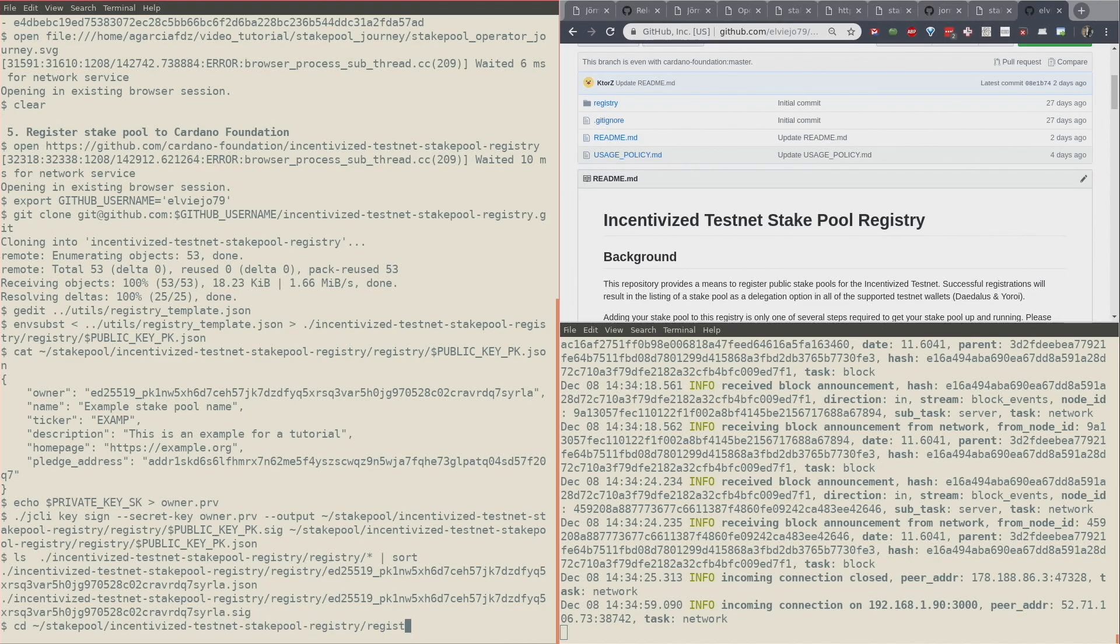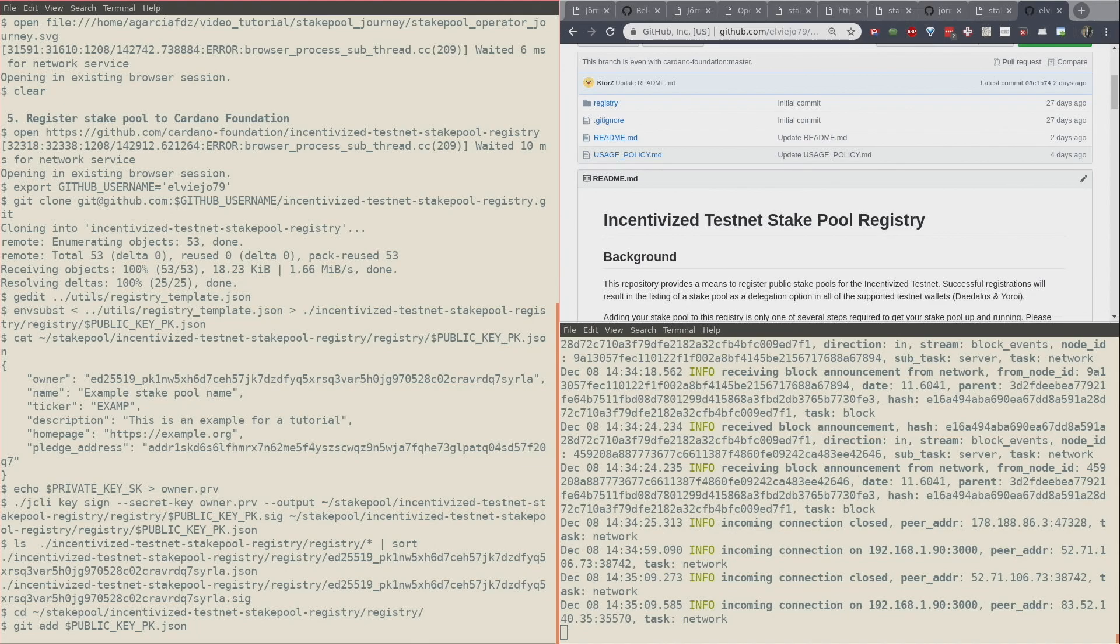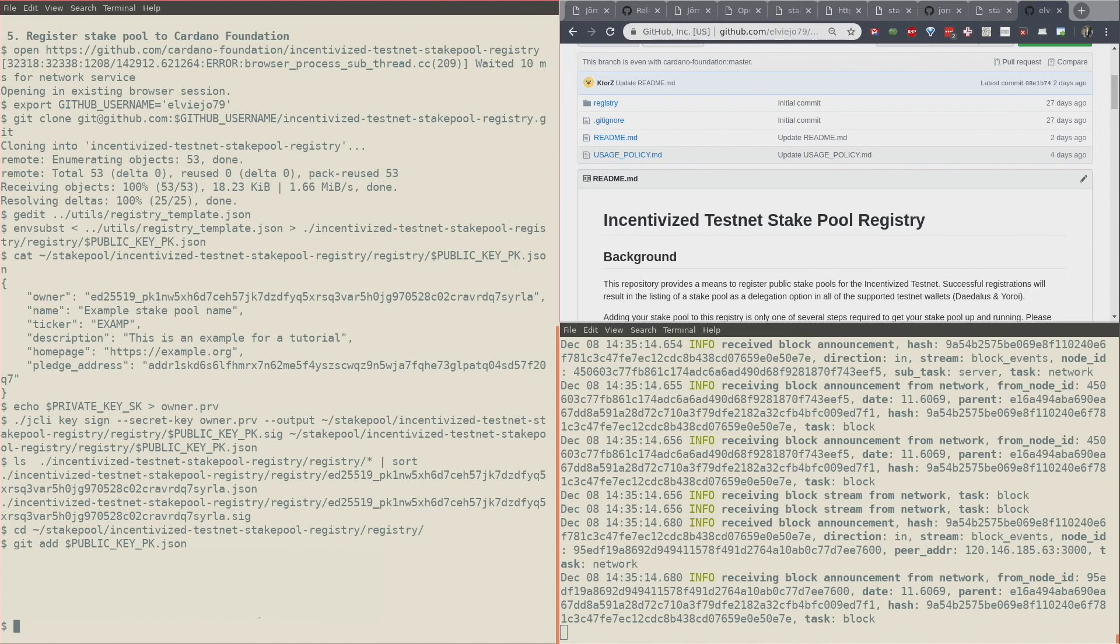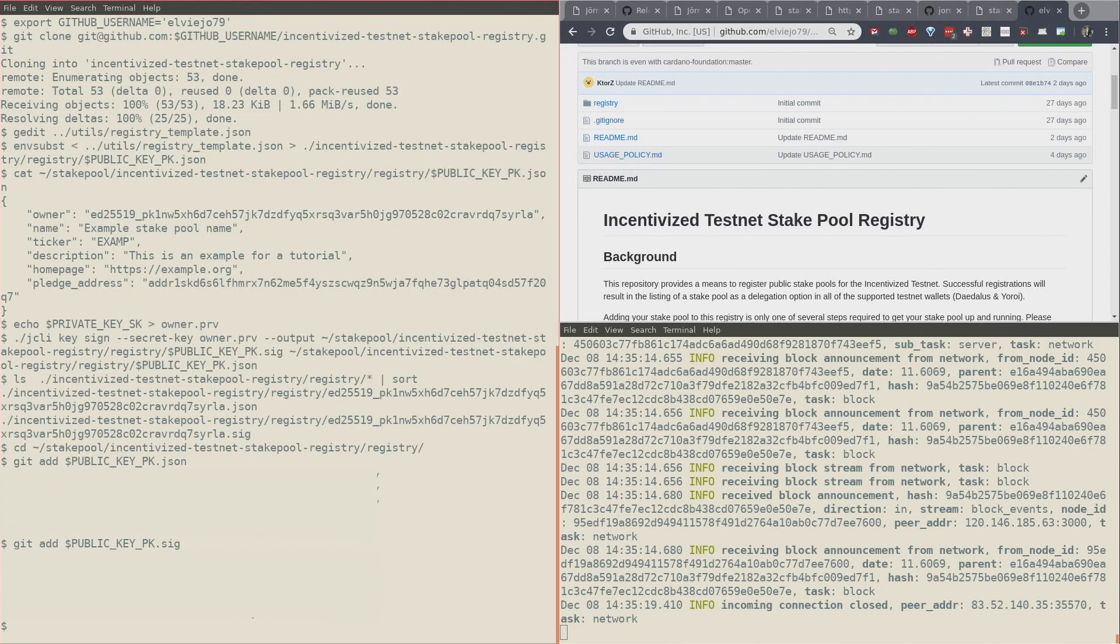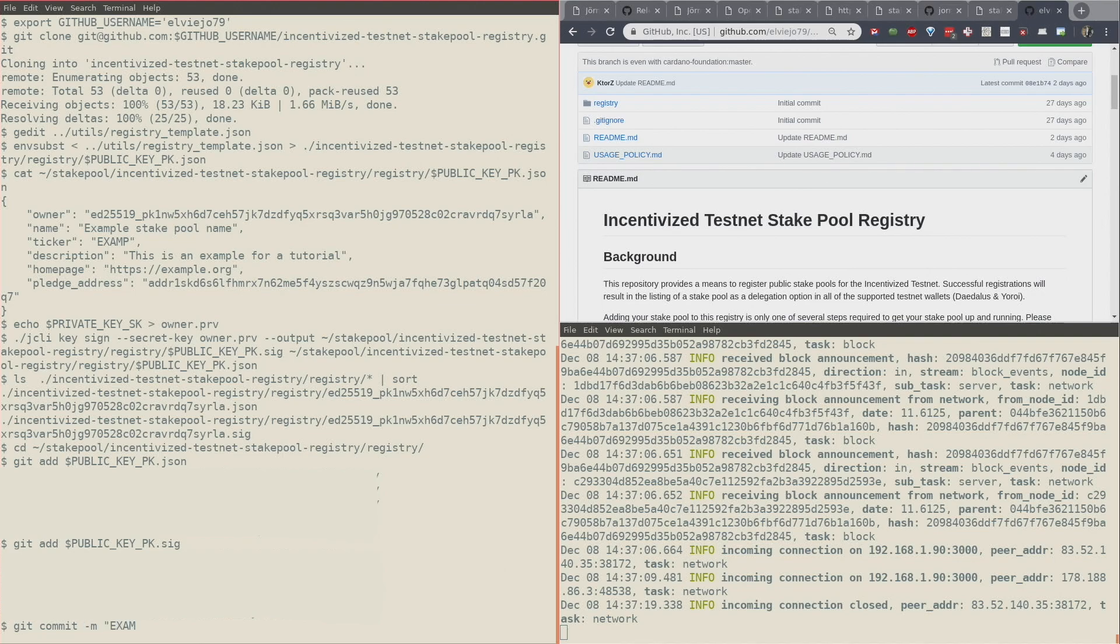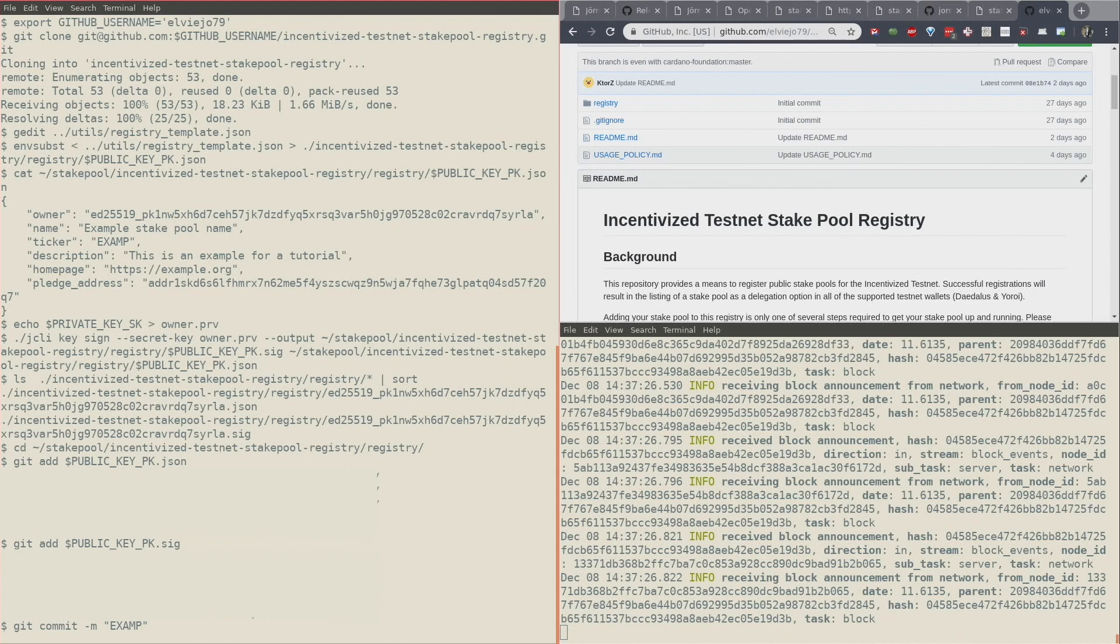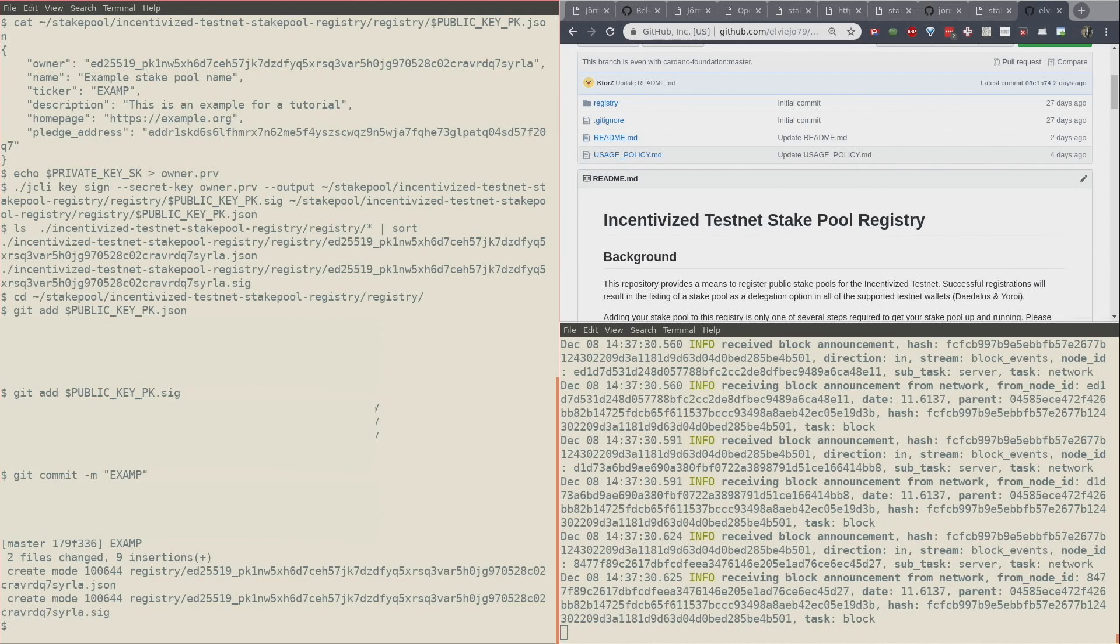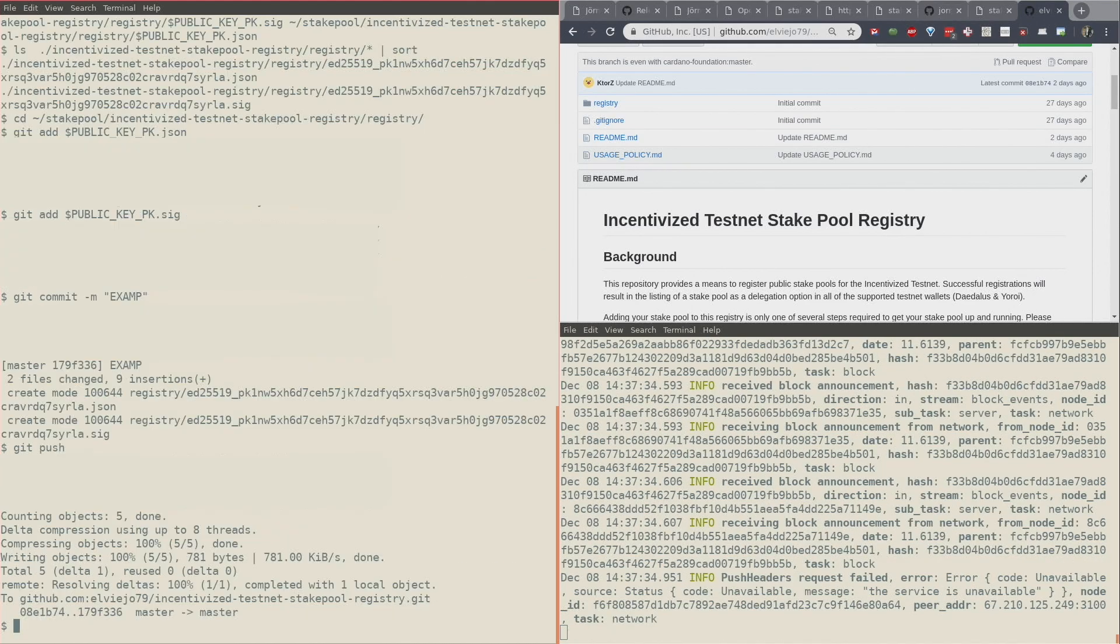Git add that file. And now we do a git commit with the ticker of our stake pool: git commit -m EXAM. Now it's committed. Now we do a git push.